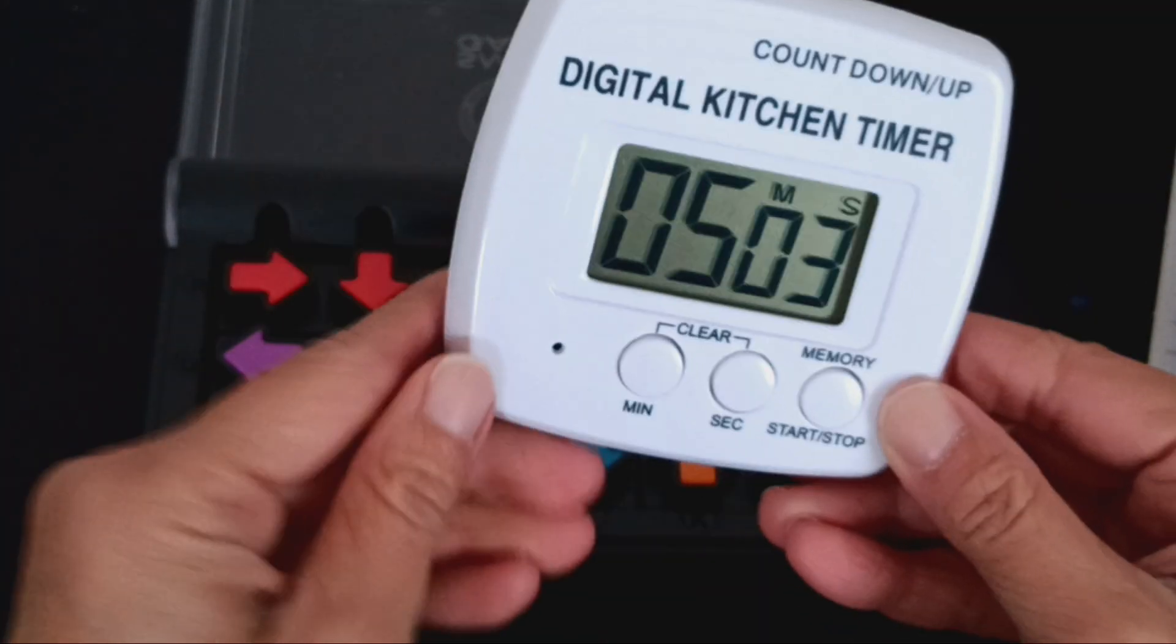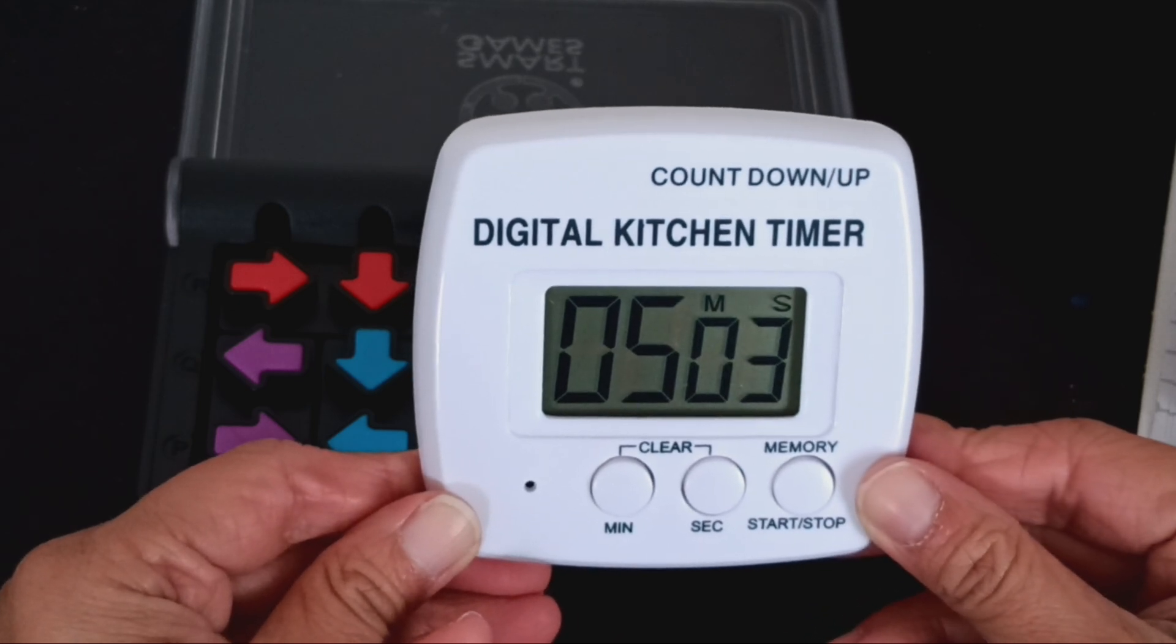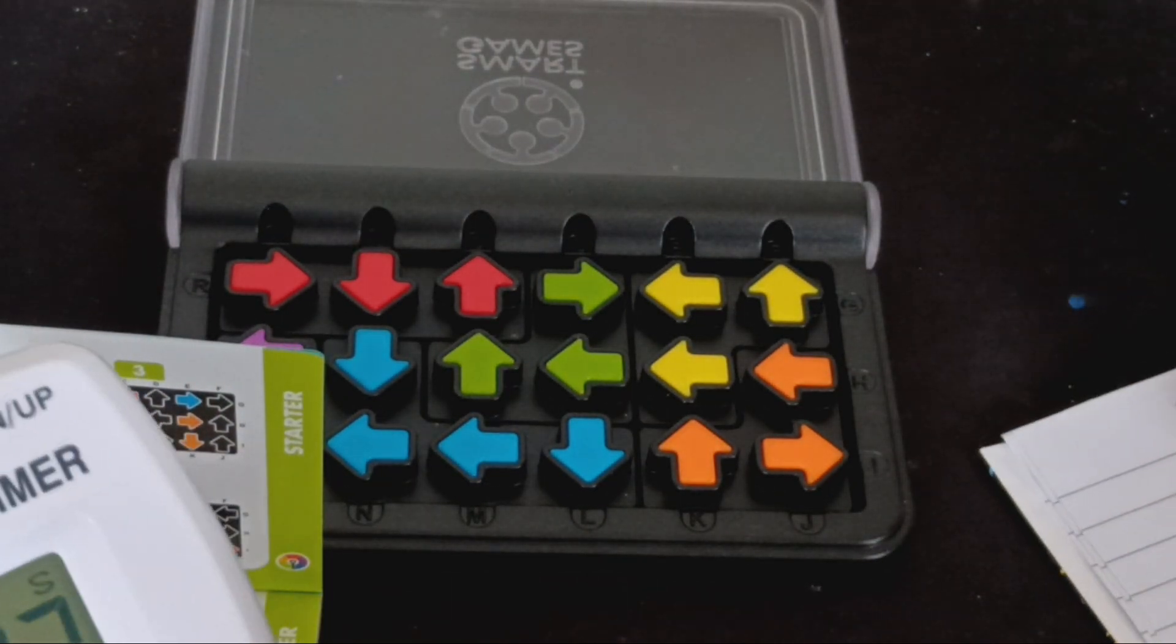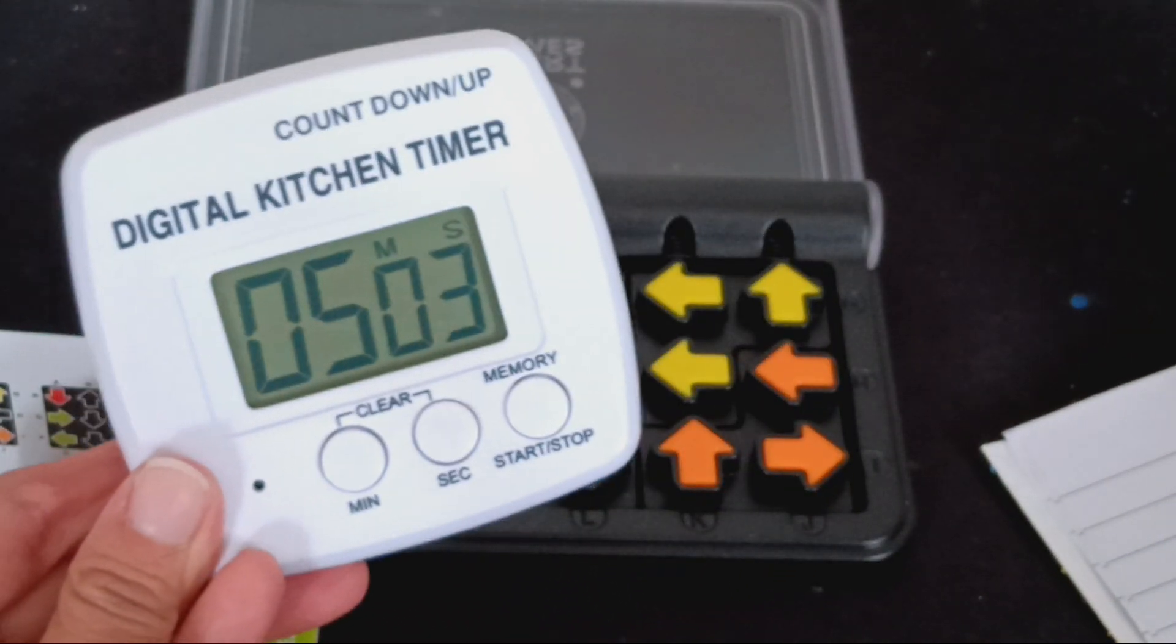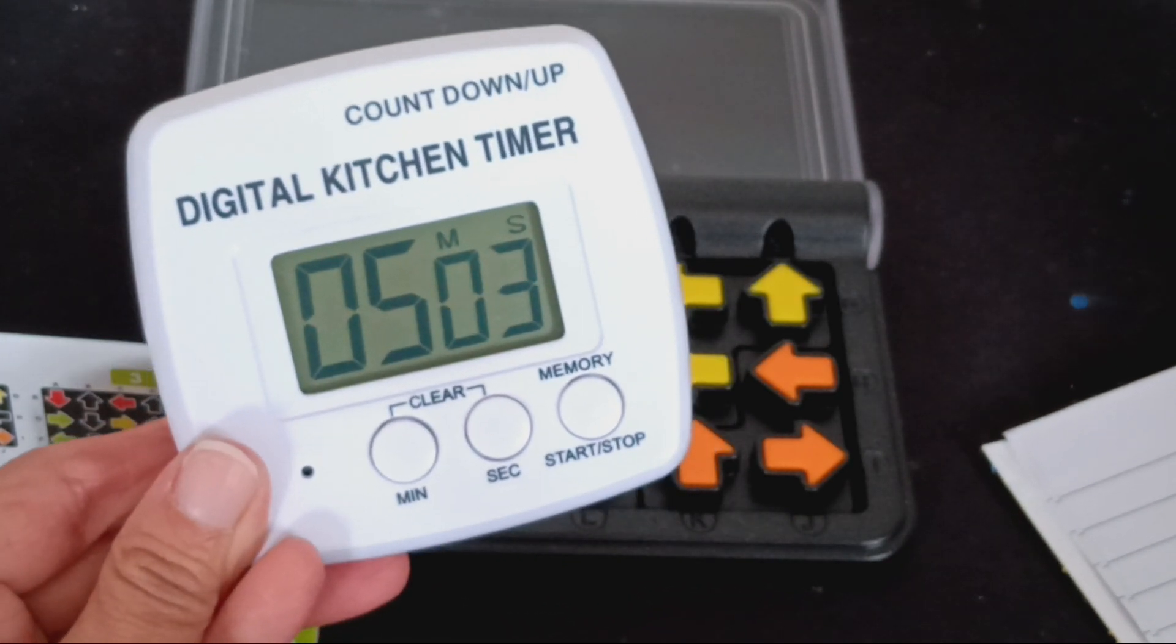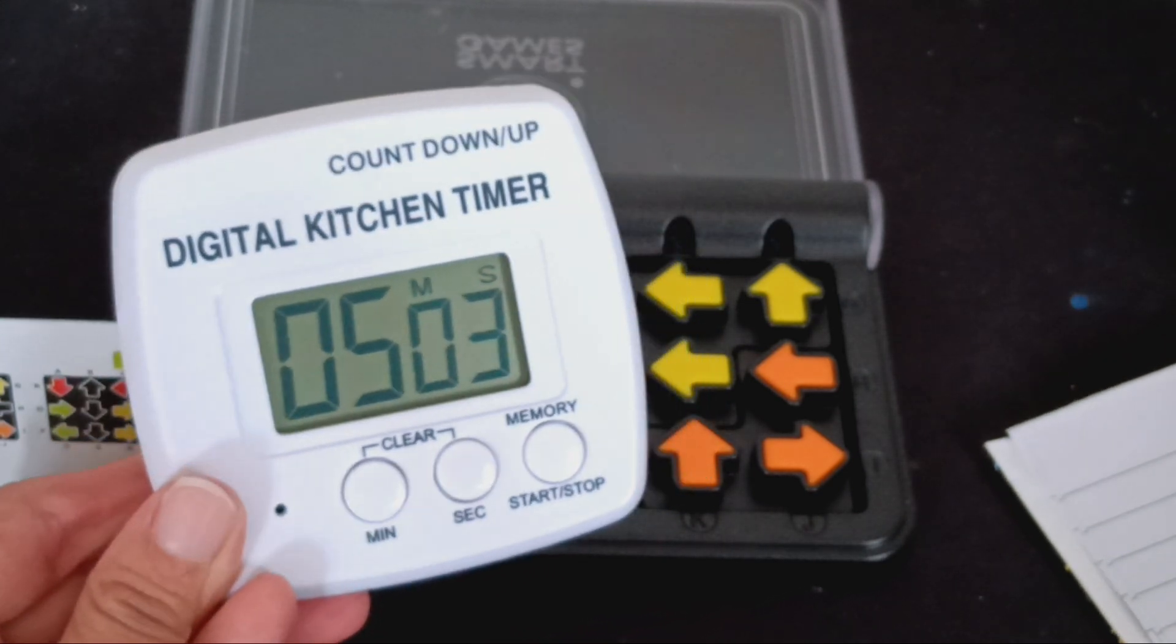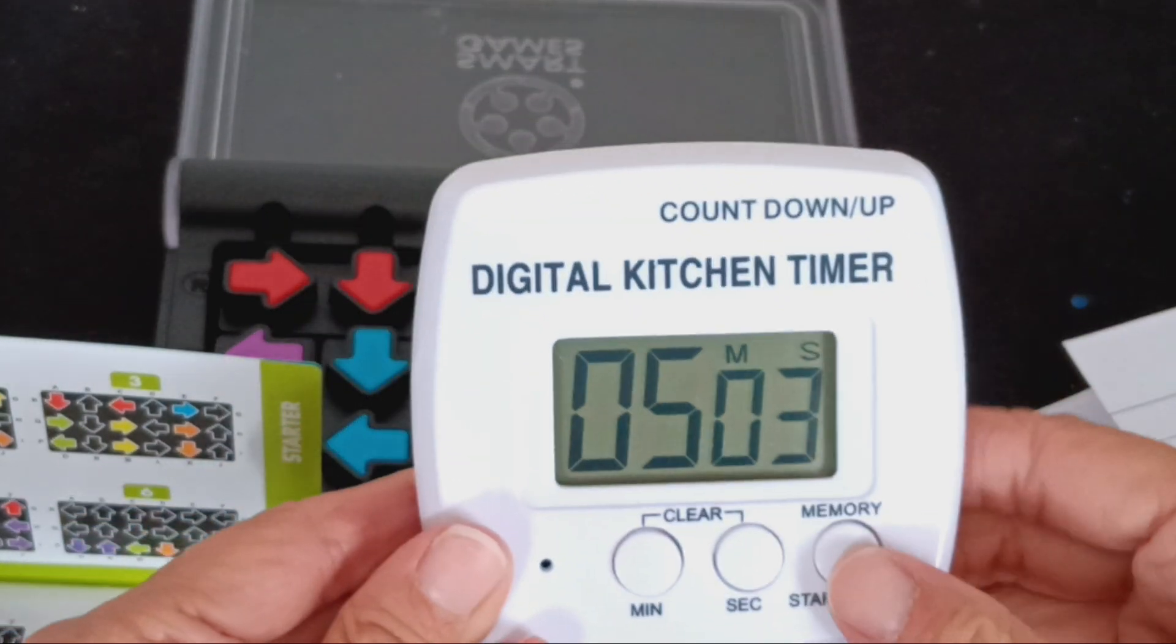I got it at 5:05.03. So I'm going to write that down - 5 point 03. All right, we got it.